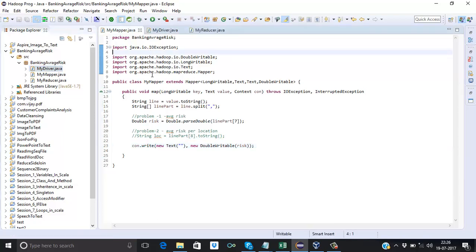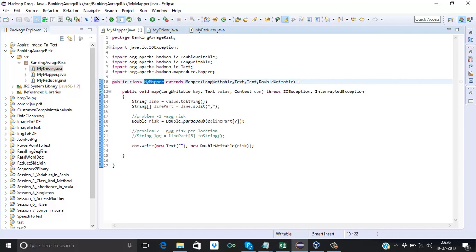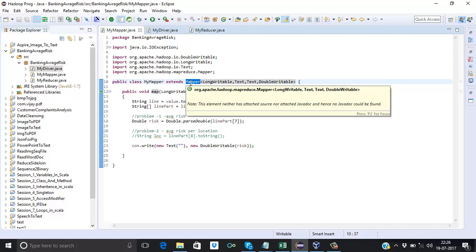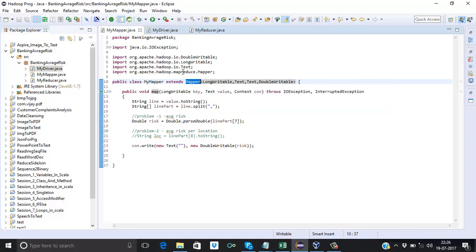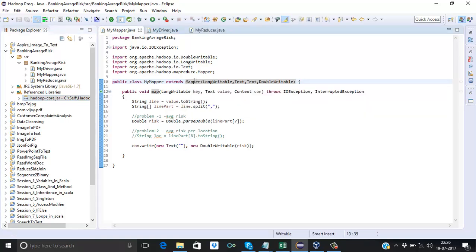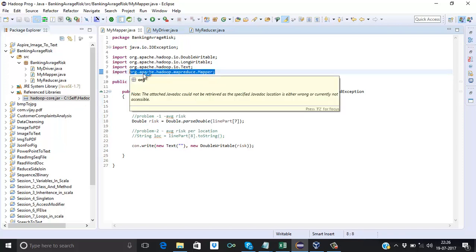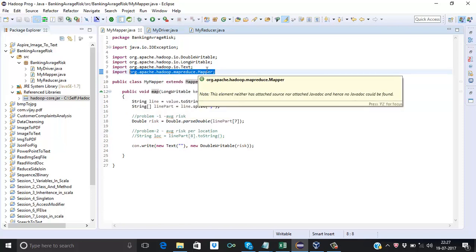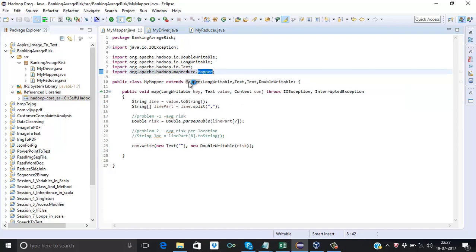This is my mapper class. Here we can see: public class MyMapper extends Mapper. Mapper is a base class in Hadoop, and to make use of it we need to import the Hadoop JAR file. You can see in the reference libraries I imported the Hadoop JAR. In this JAR file we have a base class called Mapper, and after importing this file we need to import this Mapper class to make use of it.